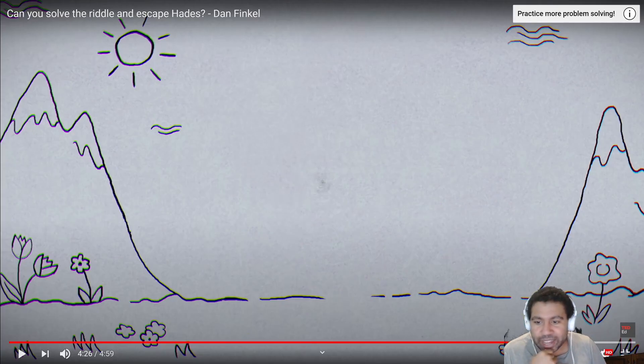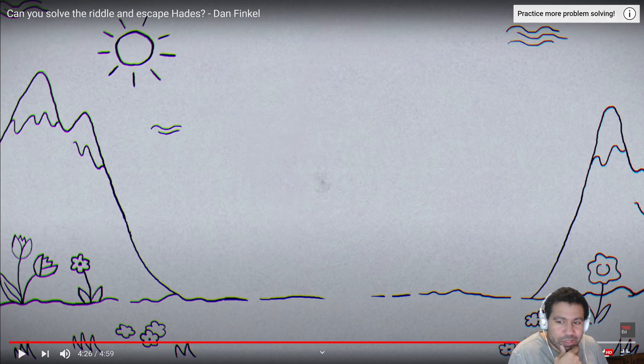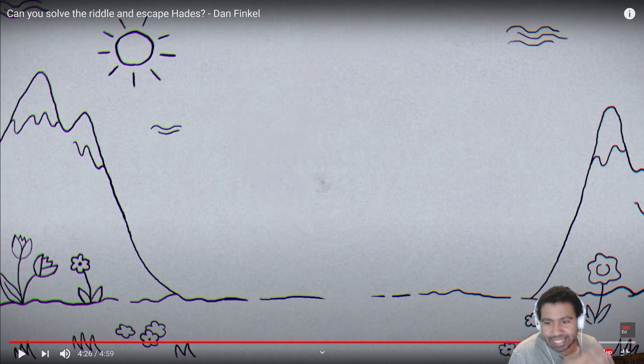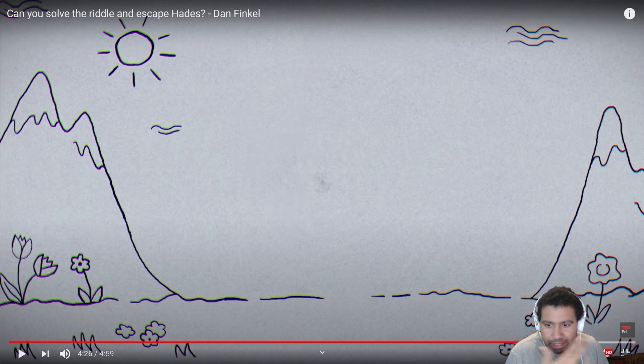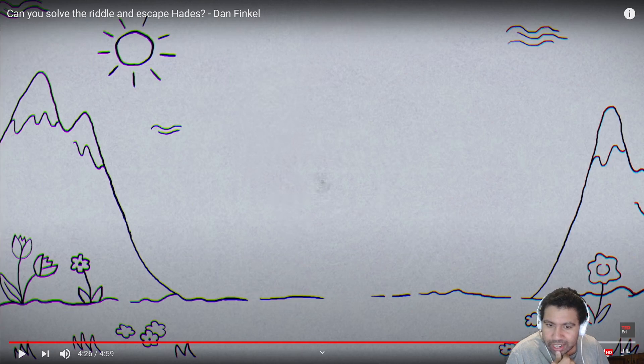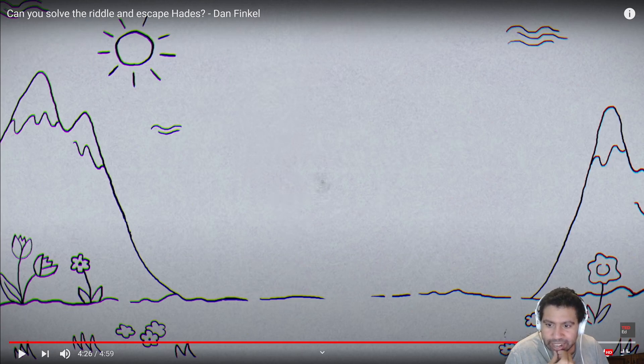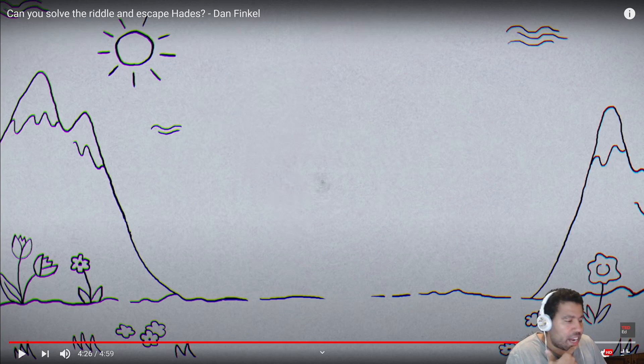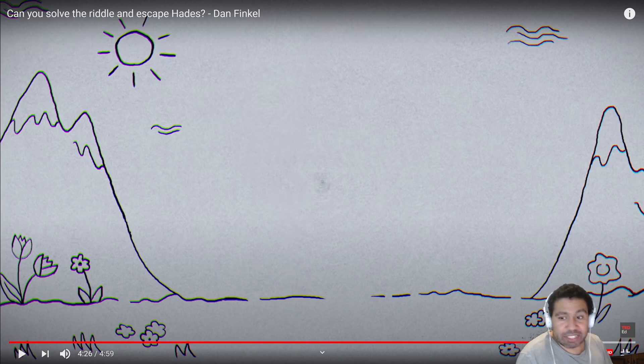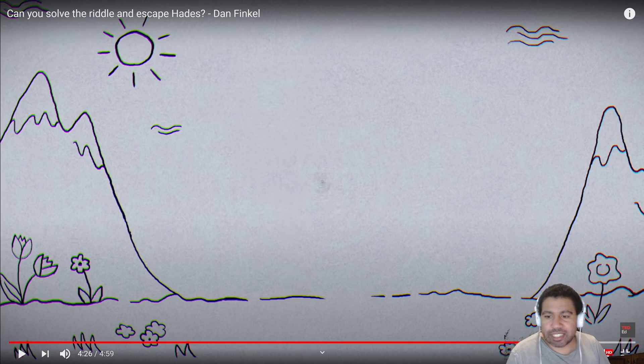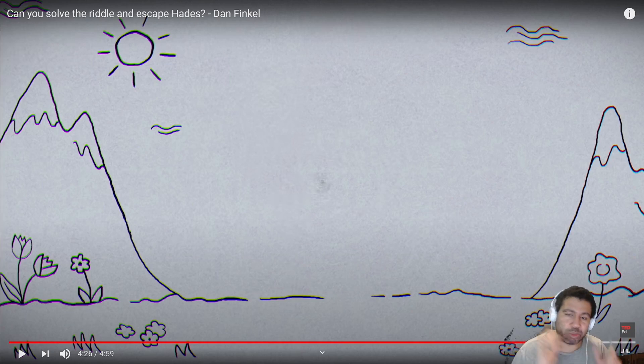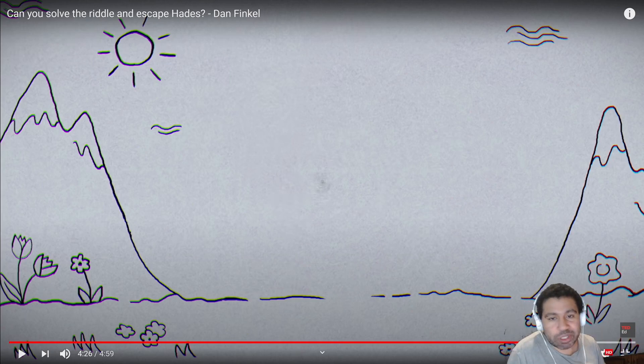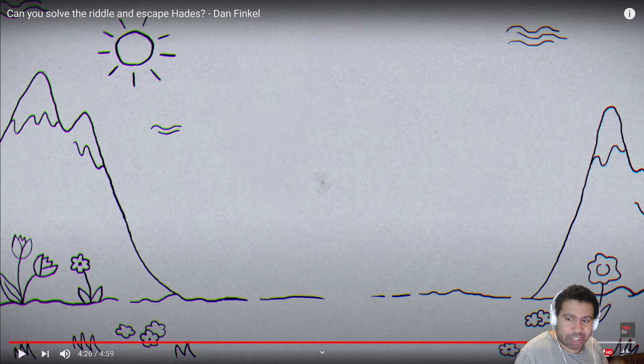Alright, so not too bad. I think the logic I had initially wasn't exactly the same as what they suggested, but I mean, it's still fine. It gives you the same answer. I do like that the numbers that we had worked out actually fit exactly what they were talking about, with like 50% versus the 60%. So that was pretty fun. So that's it for today folks. If this is the kind of content you like, please make sure to like, subscribe, and do all the good things. And I will see you next time. Take care.